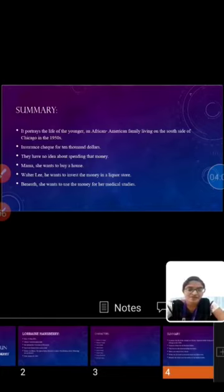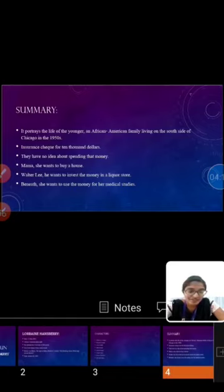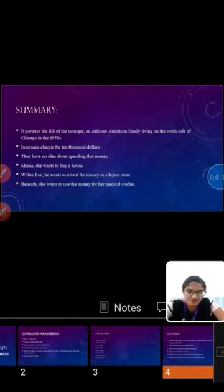The Youngers family is approached by a man, Mr. Lindner, for whom Mama puts a down payment on a house for the whole family. But he comes and offers the Youngers money in return for staying away.